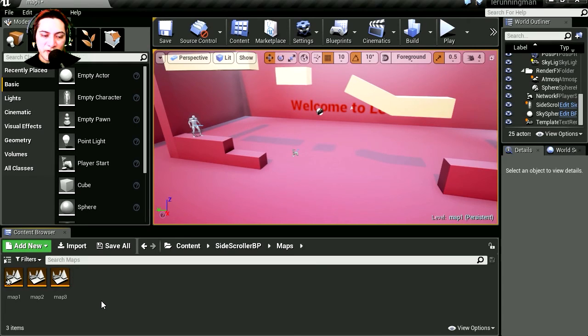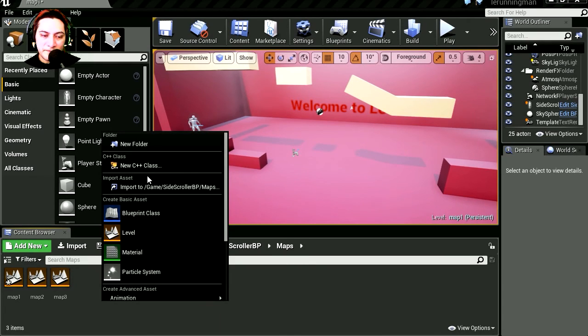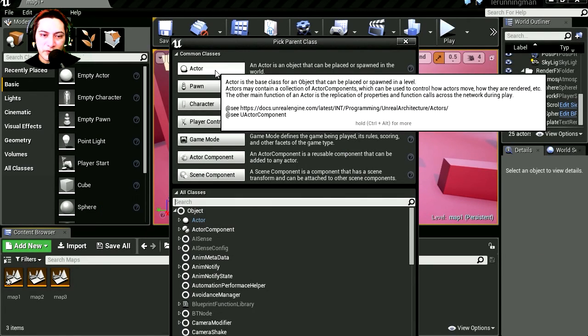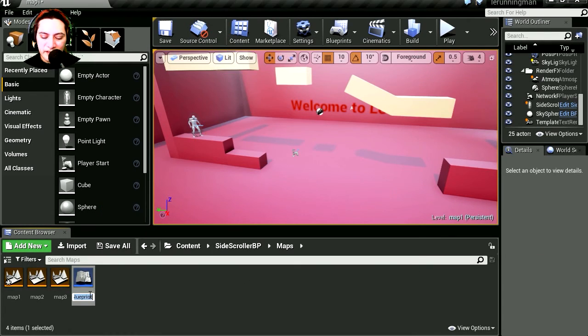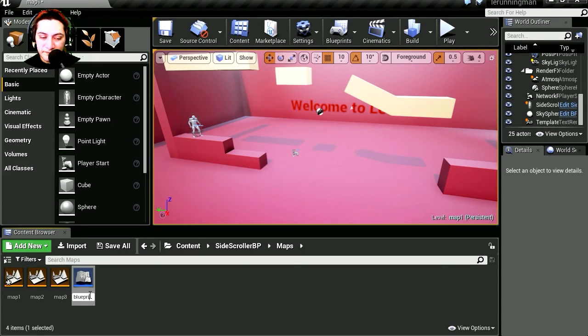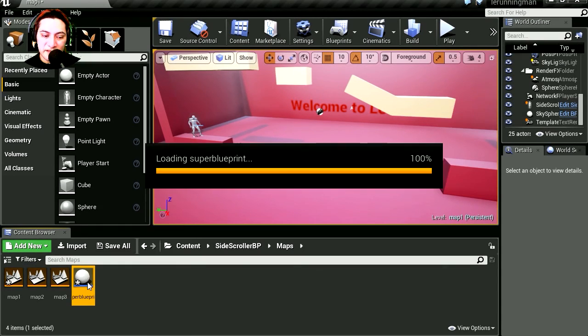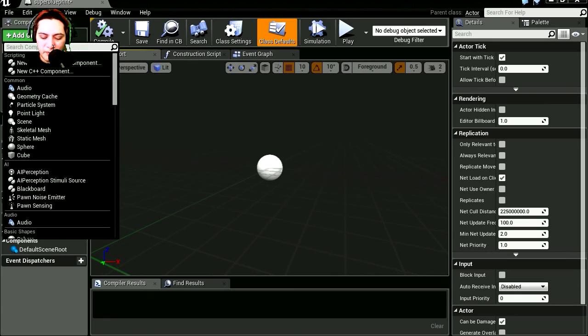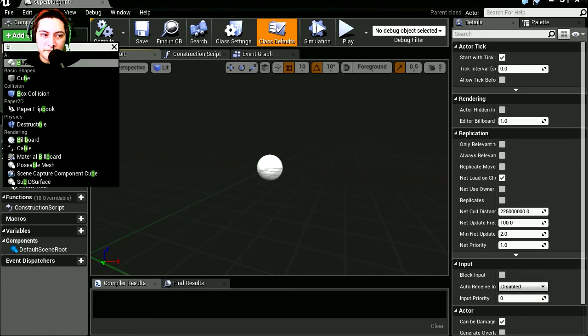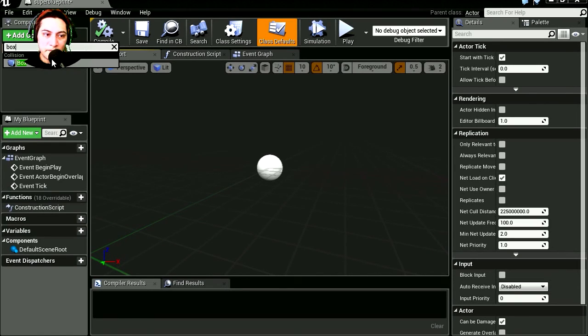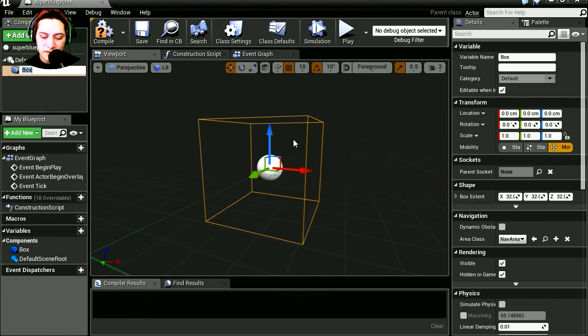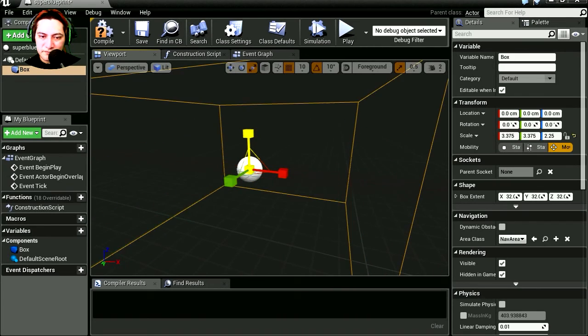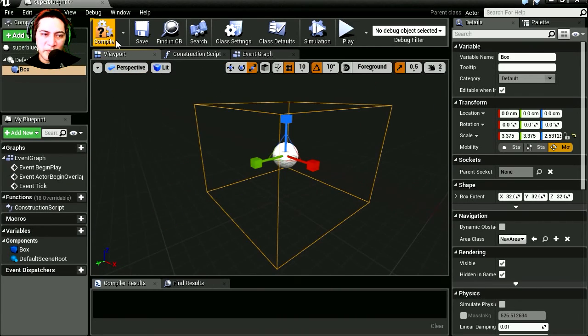So let's create a new blueprint. New blueprint, new actor. I'm gonna call it a super blueprint. Let's double click on it, add a new box collider, box collision, maybe make it a little bigger. It's a little too big but we can always resize it.